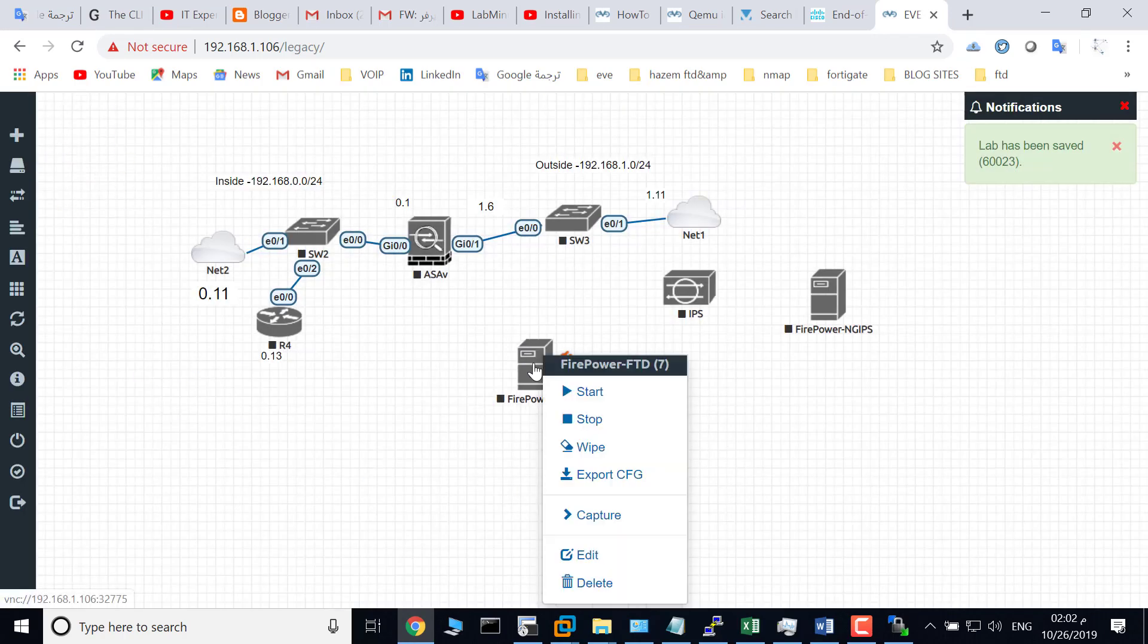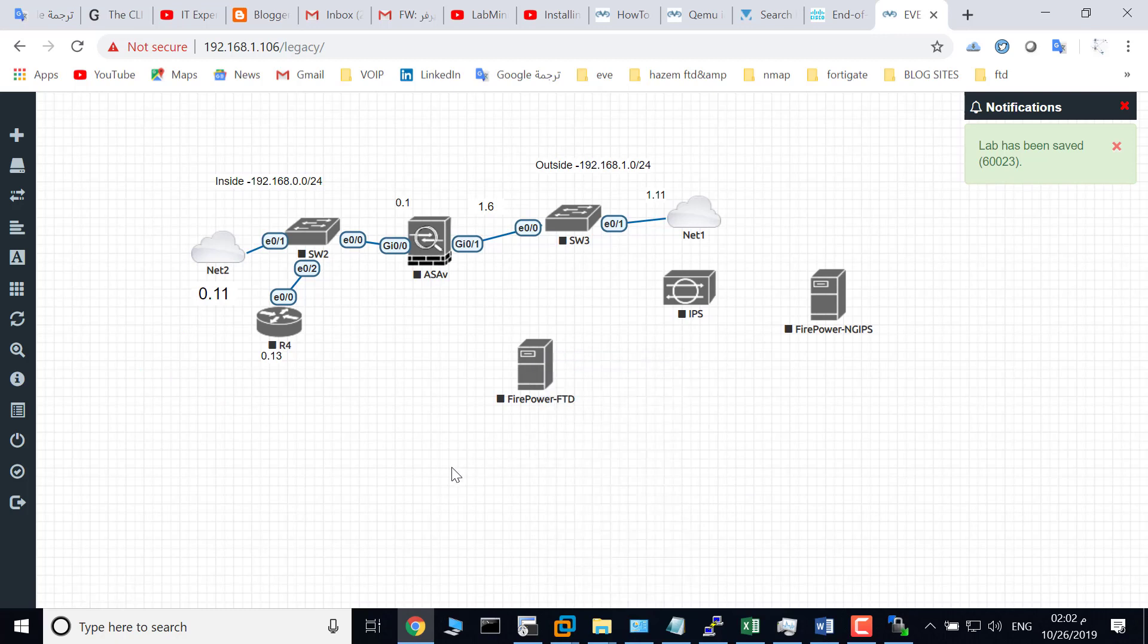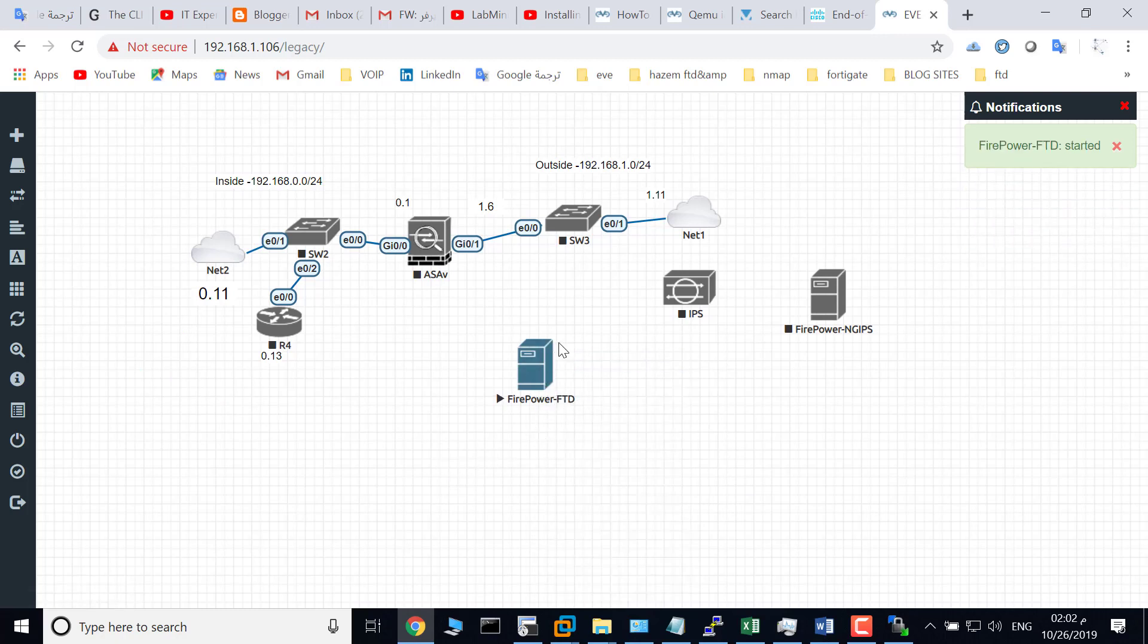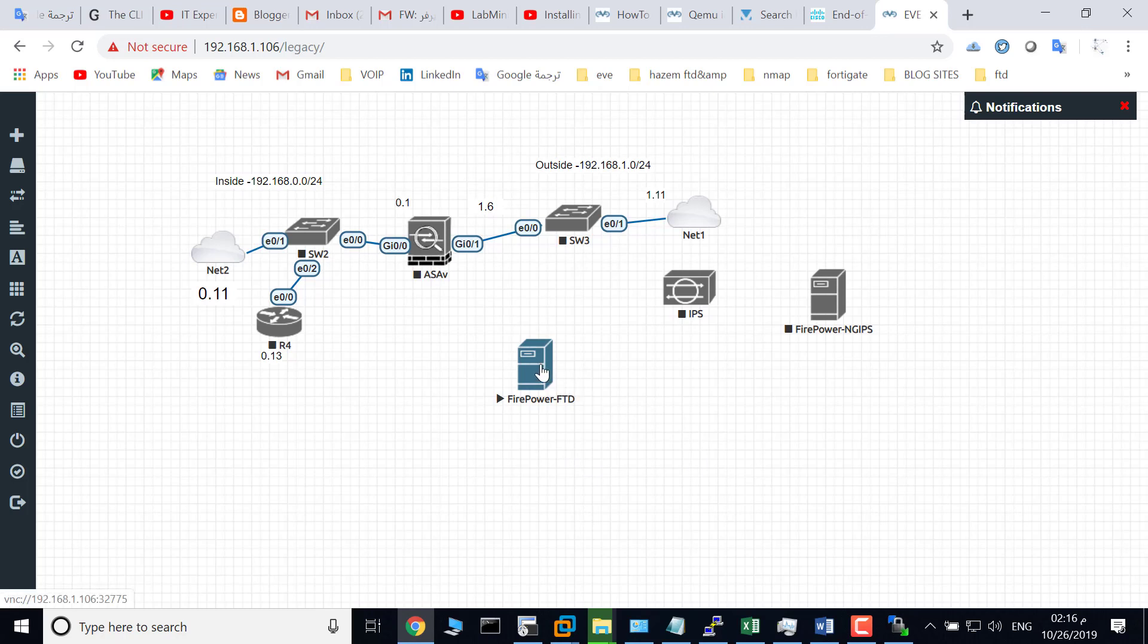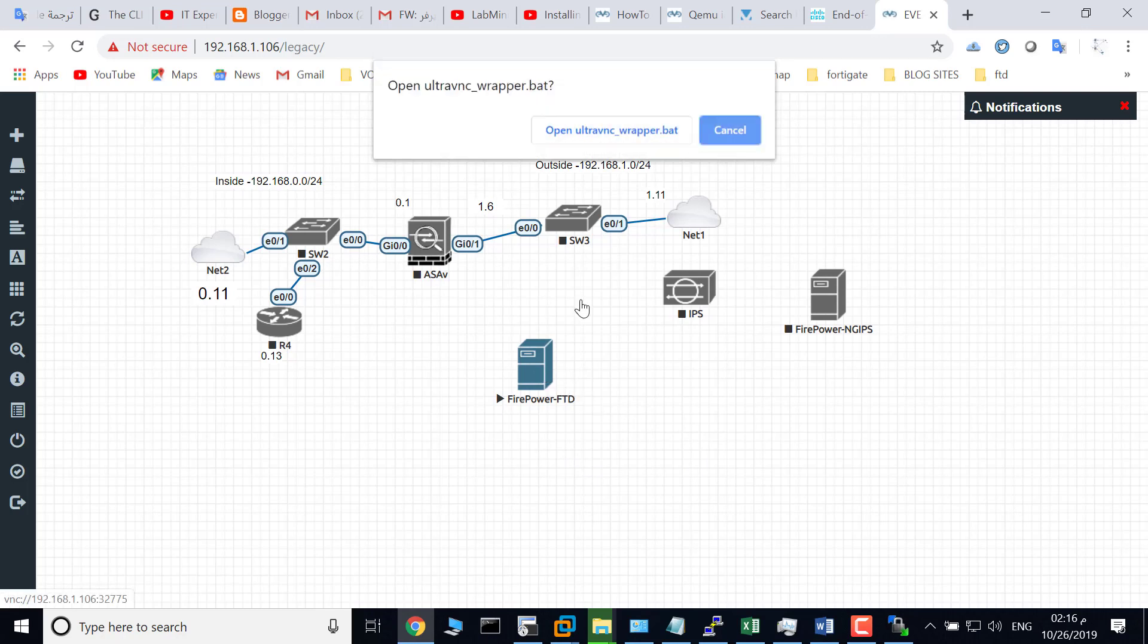Right-click and click 'Start'. This will take a couple of minutes to boot up, so I will pause the video and get back again. Okay, I'm back. Double-click on Firepower FTD.